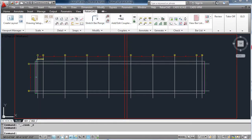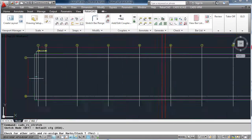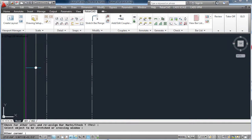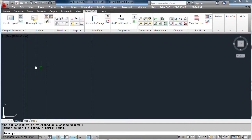Another feature within RebarCAD is the ability to stretch bars to a stock length. First we select a bar already drawn and tell it to stretch to the full length of our slab.